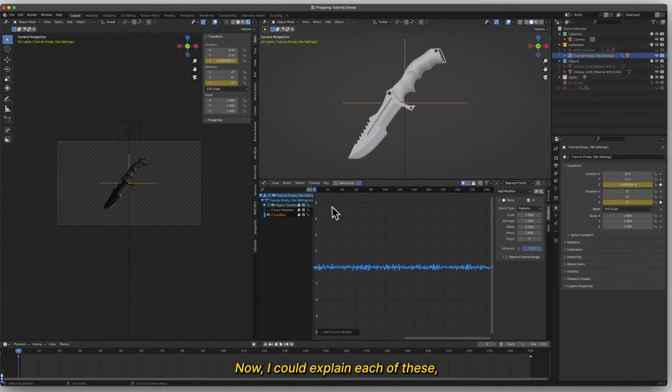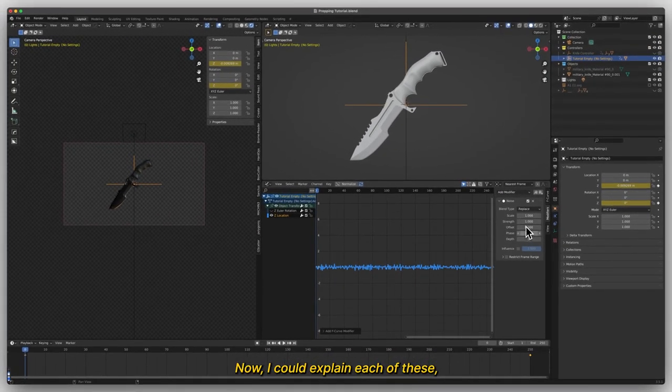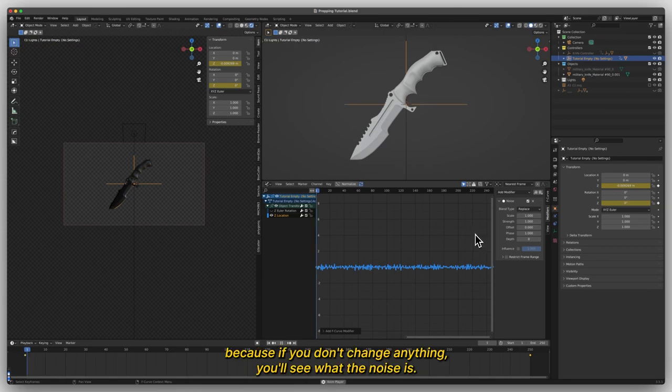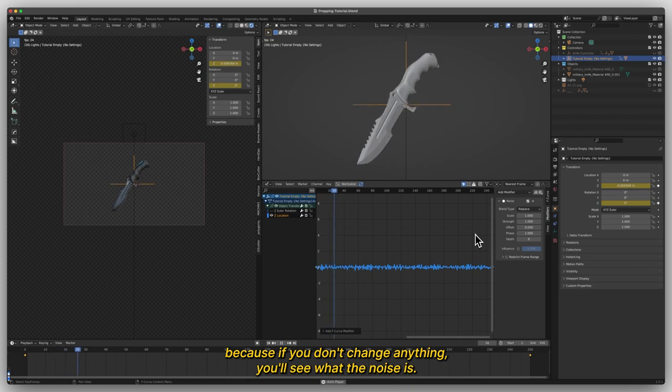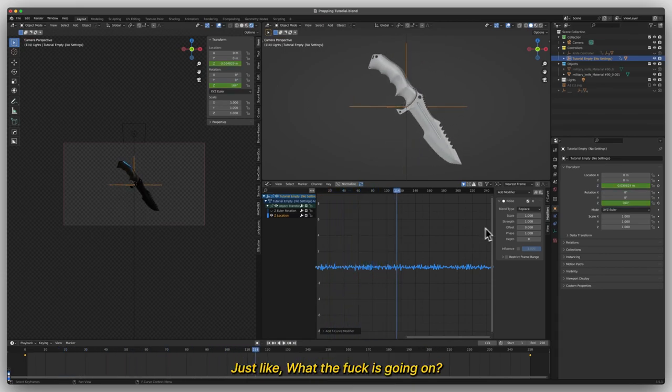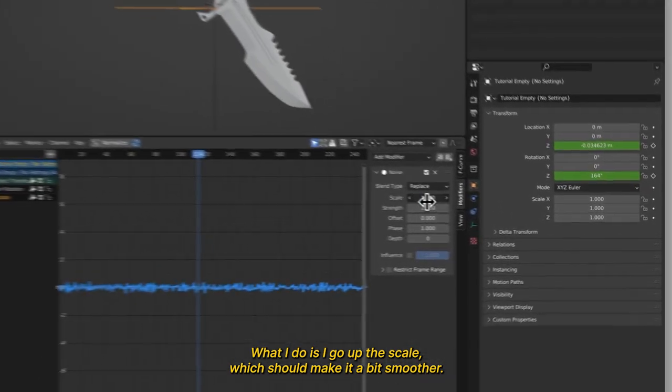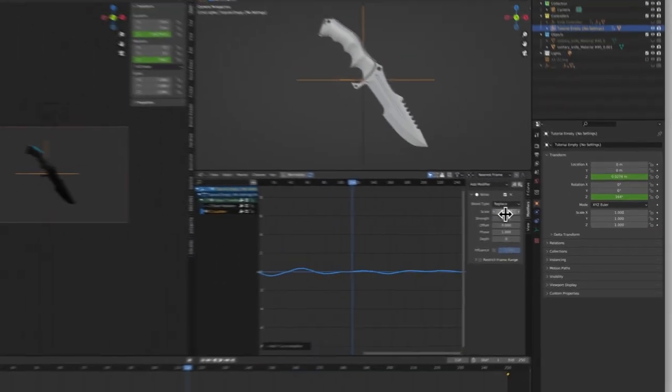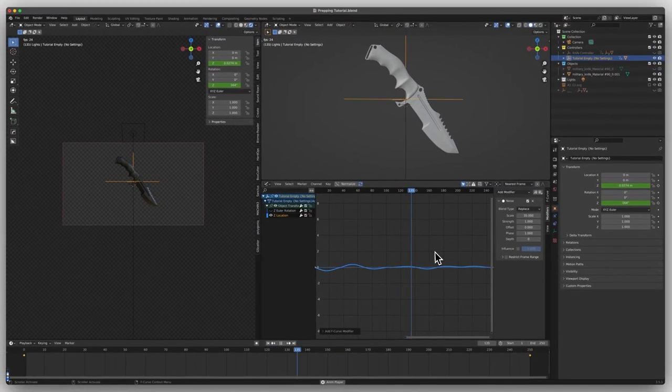Now I could explain each of these, but I'm just going to show you one of my favorite setups. Because if you don't change anything, you'll see the noise is just crazy. What I do is I'll up the scale, which will make it a bit smoother. You'll see.